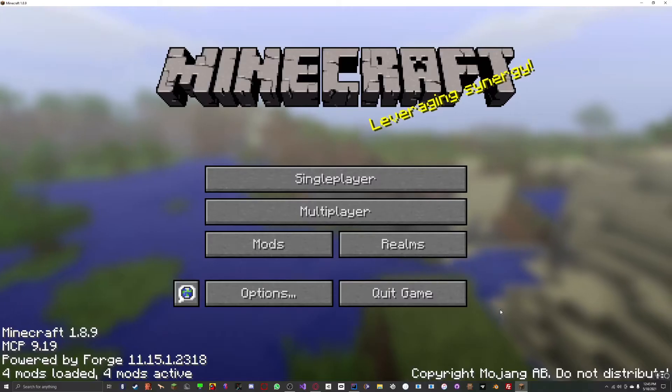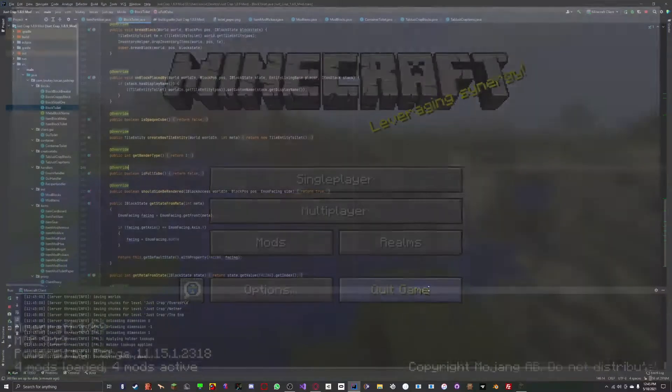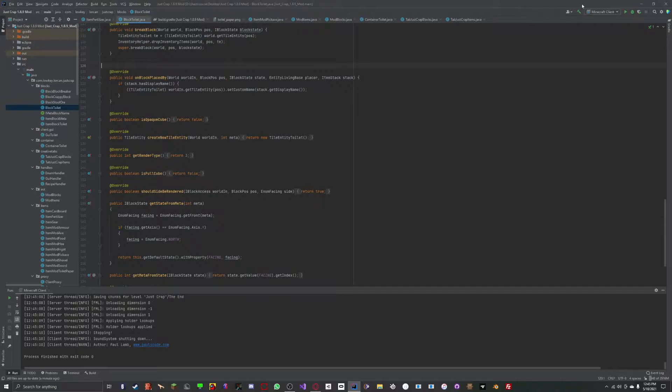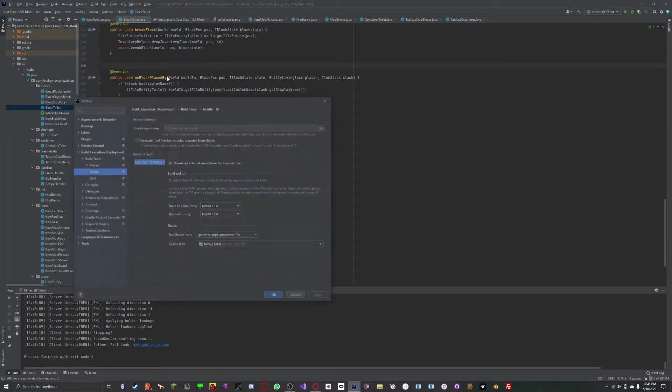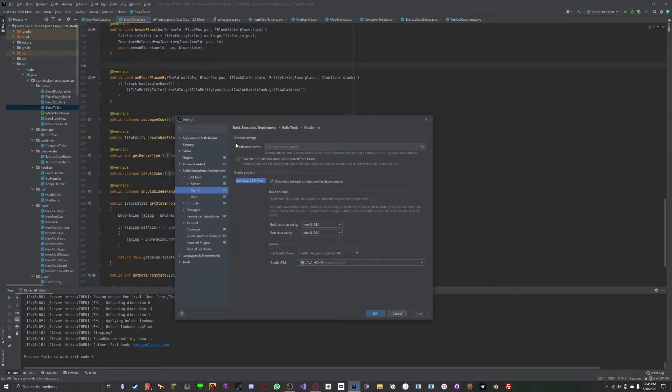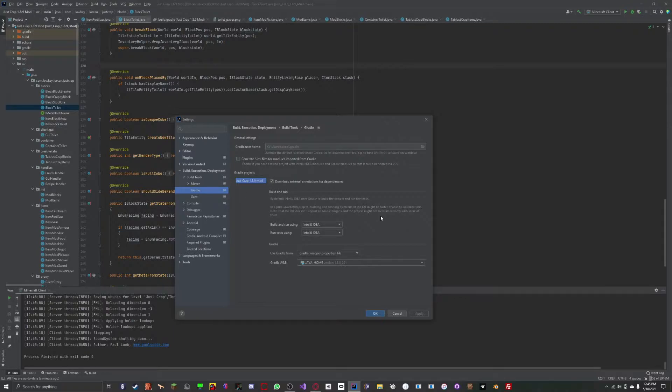Now, how did I do this? After hours of research, I found out it was a problem with it running through Gradle. What you have to do is Control-Alt-S to bring up your settings. Then go down to Build Execution and Deployment, and go down to Gradle.